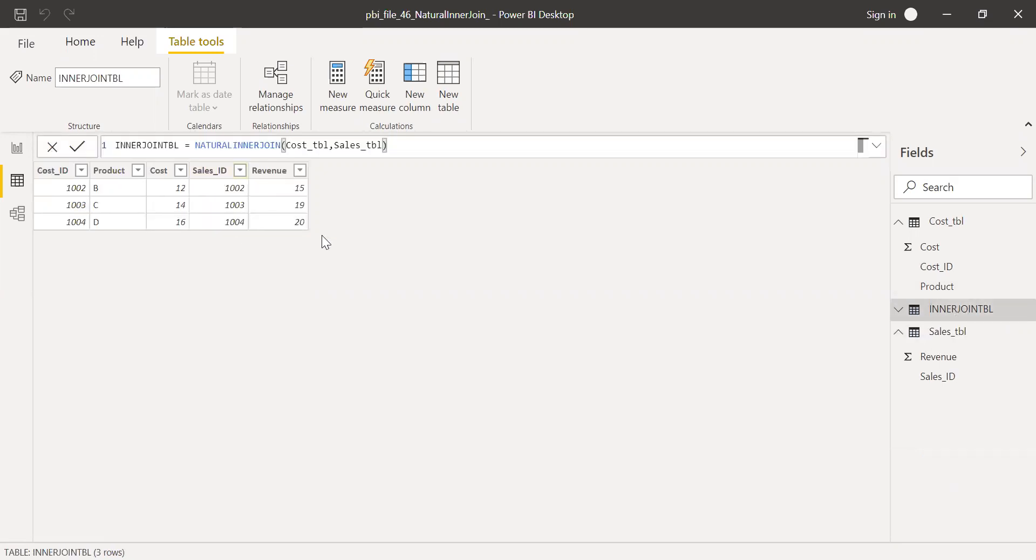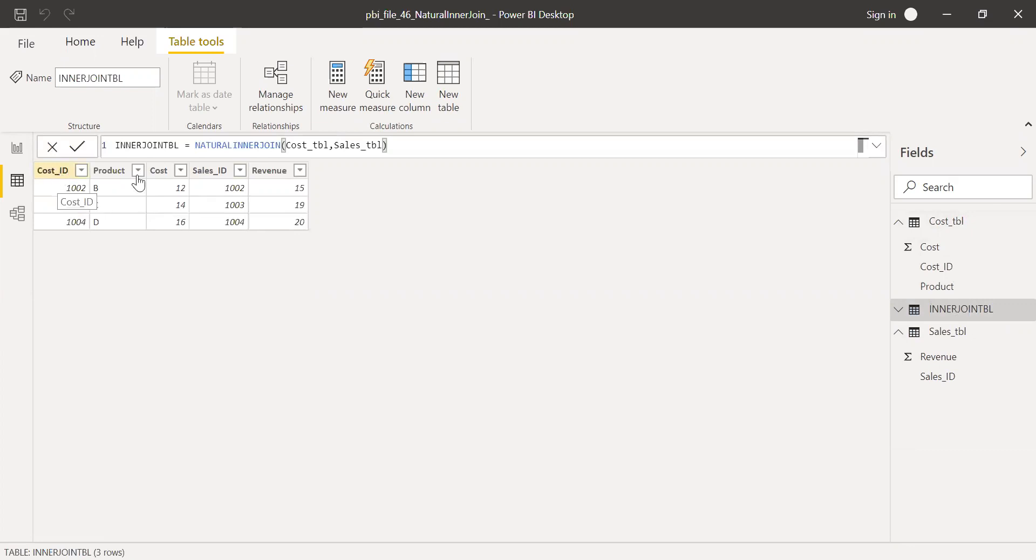Make sure when you are trying to create the inner join between these two tables, the column names are different. If you have the same names, it may not work. Even though the definition says that column names should be same, it doesn't work. Maybe we can also give a try here.